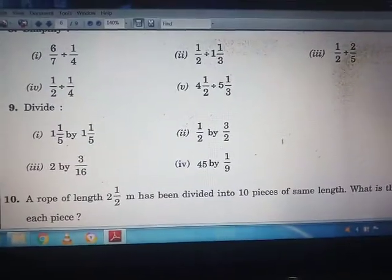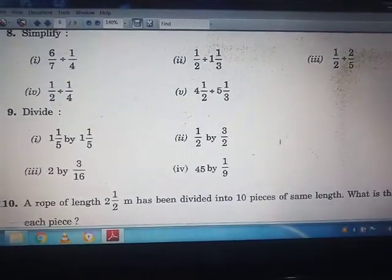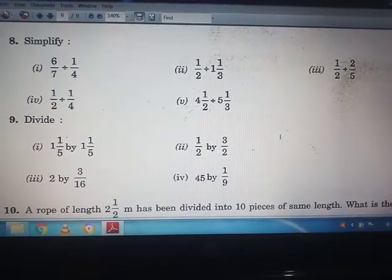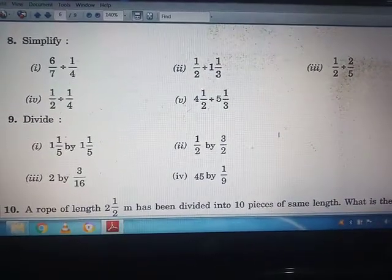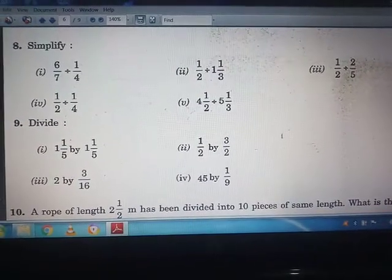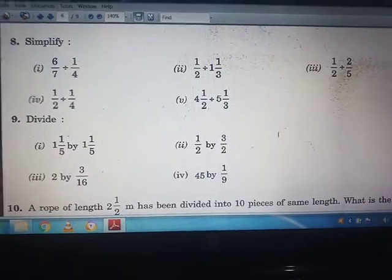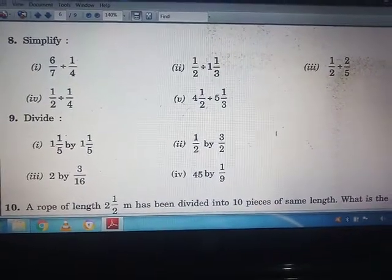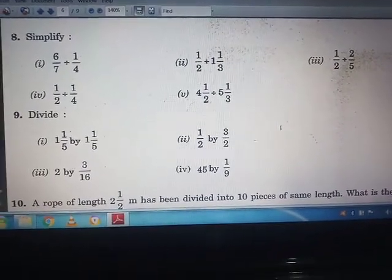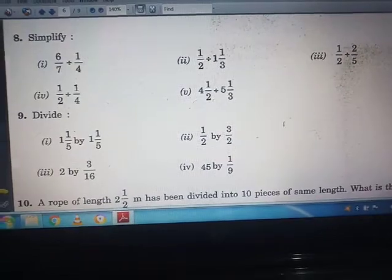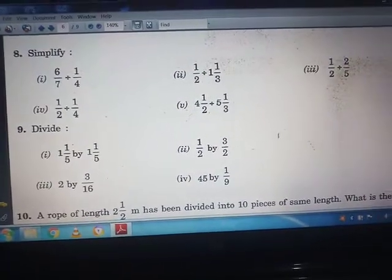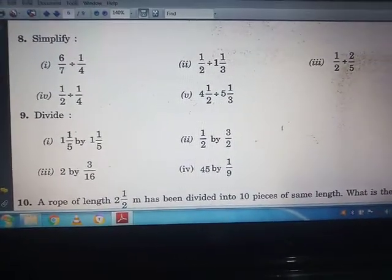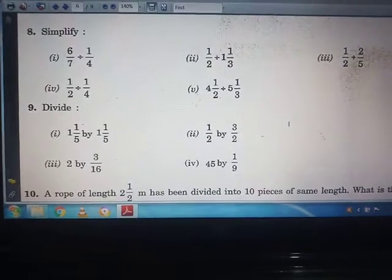Question number 8 is: simplify. The first part introduces division of fractions. We have already gone through subtraction of fractions, addition of fractions, and then multiplication of fractions. Now we are going through division of fractions.